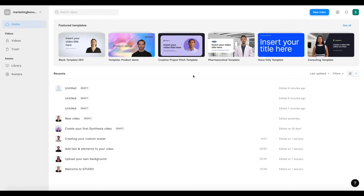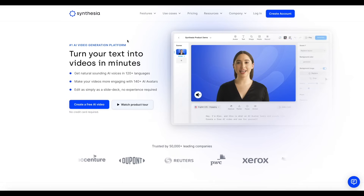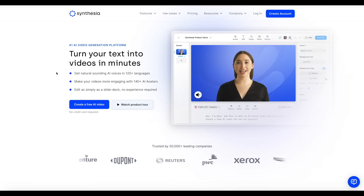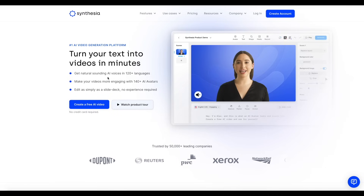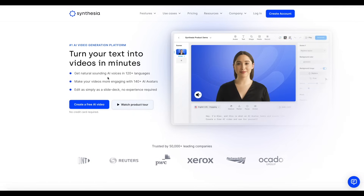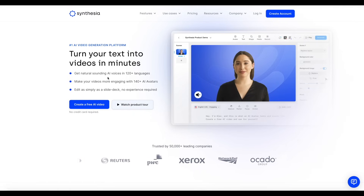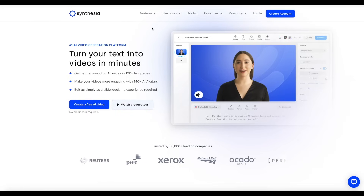If you want to learn more about Symphysia, I will provide a link down below in the video description so you can try out the tool. At the time of recording this video, you can create a free AI video and try it out. The official website will have the best price available, and I'll provide a link in the video description for your convenience.